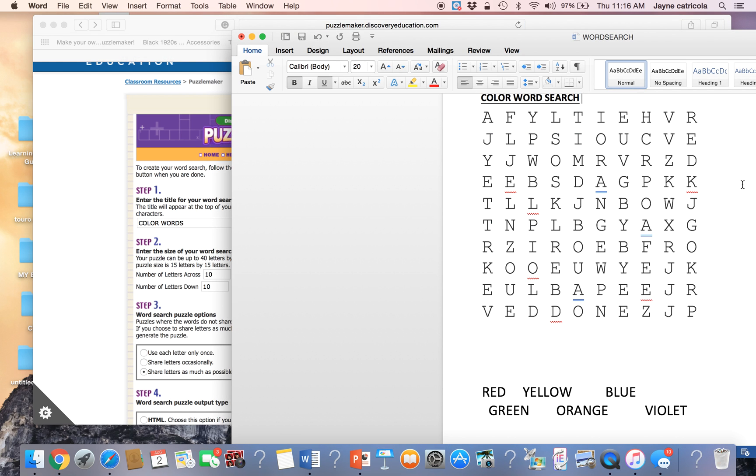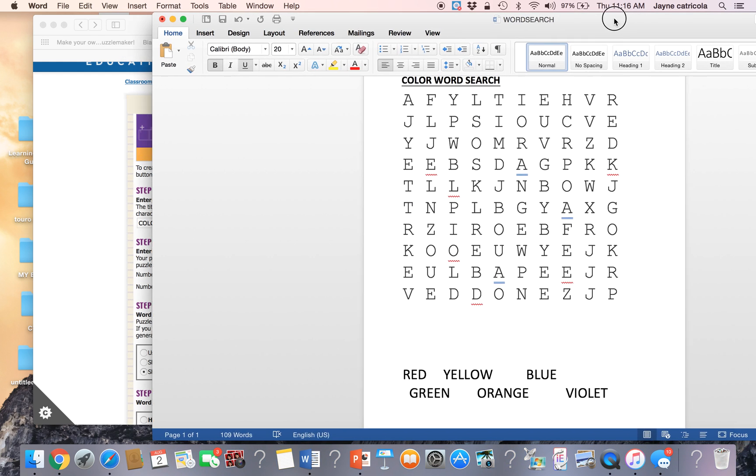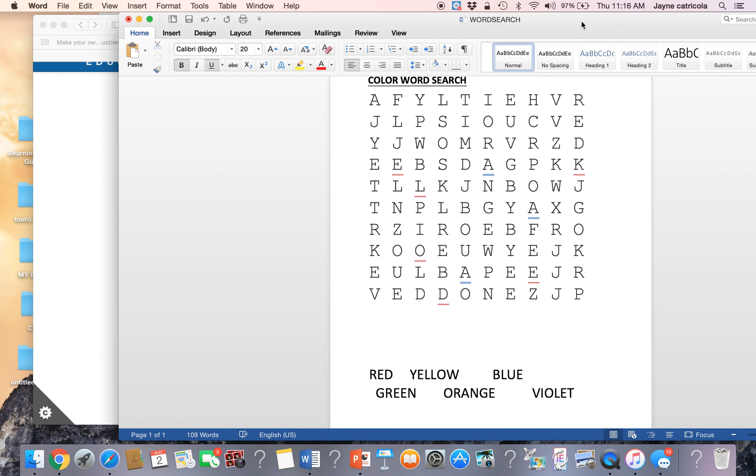Here's our completed puzzle. And thanks for watching.